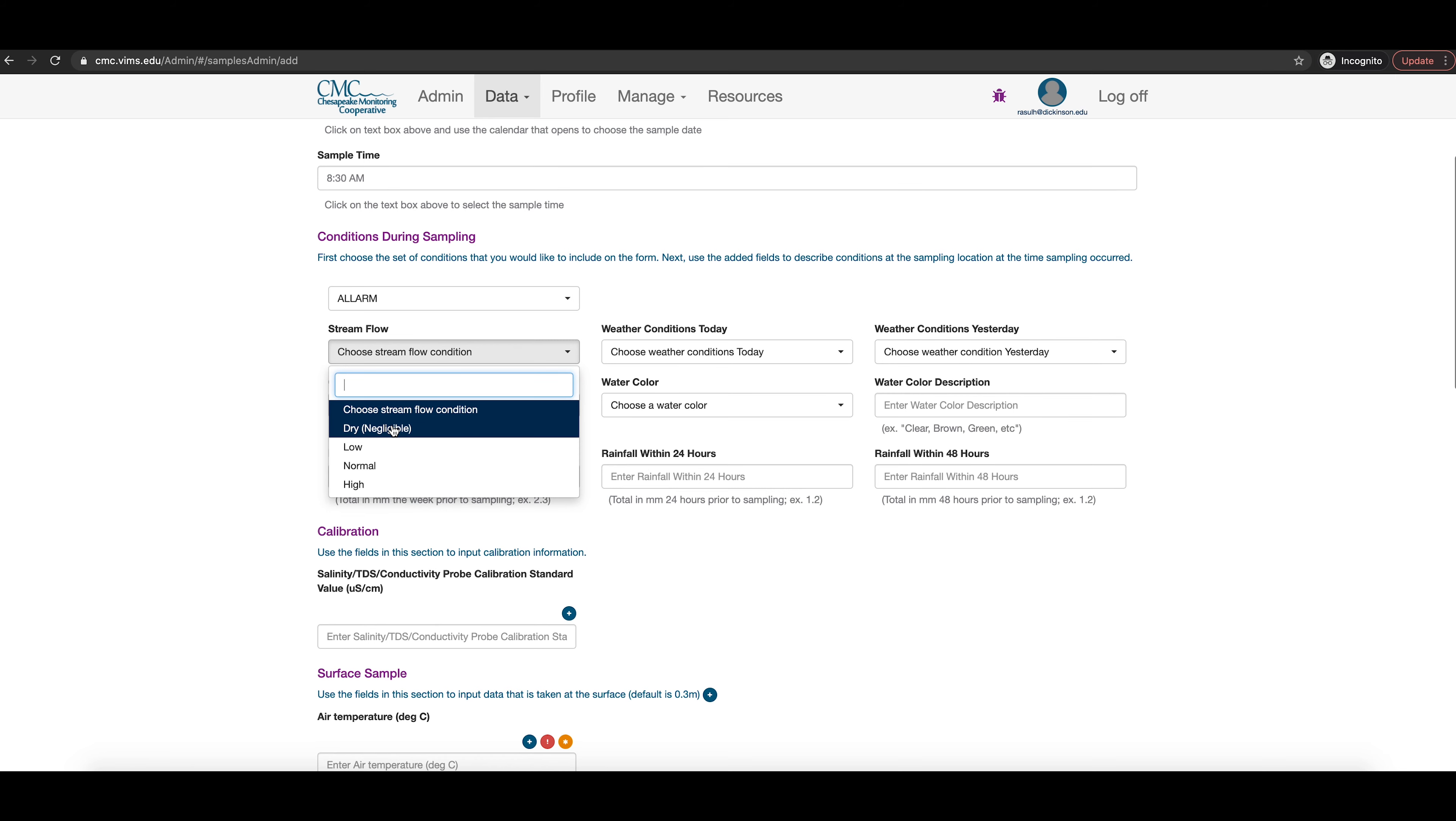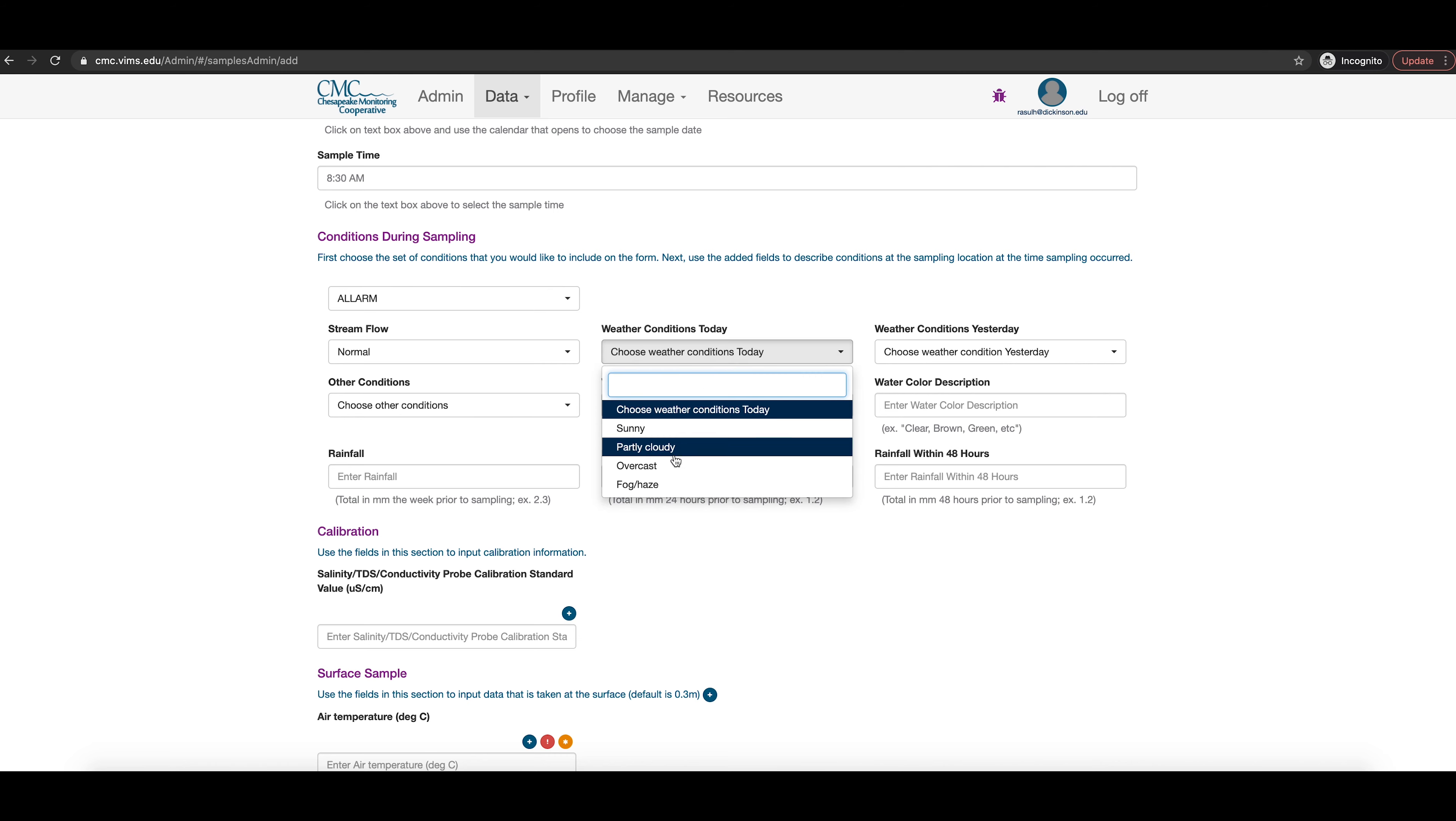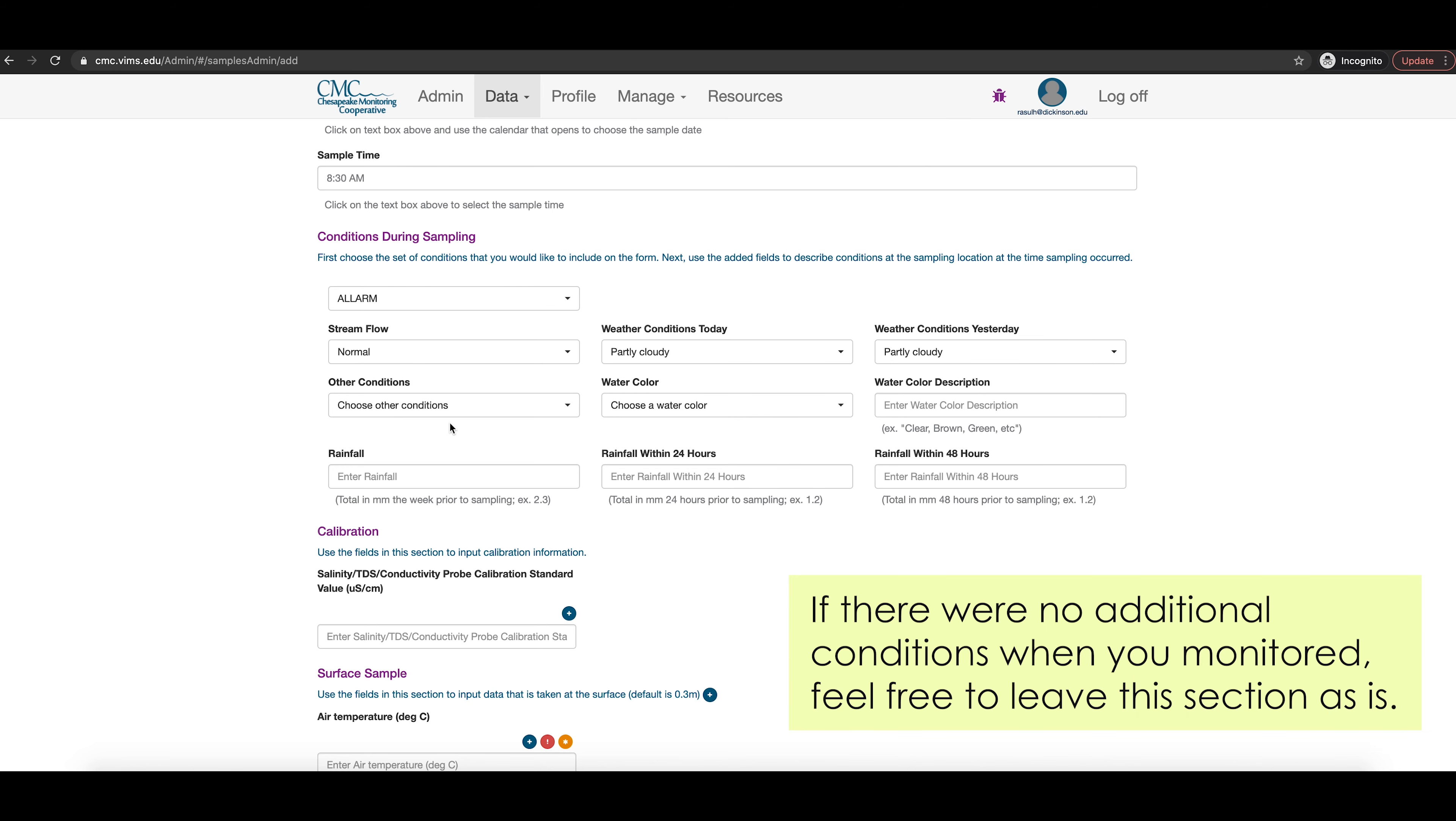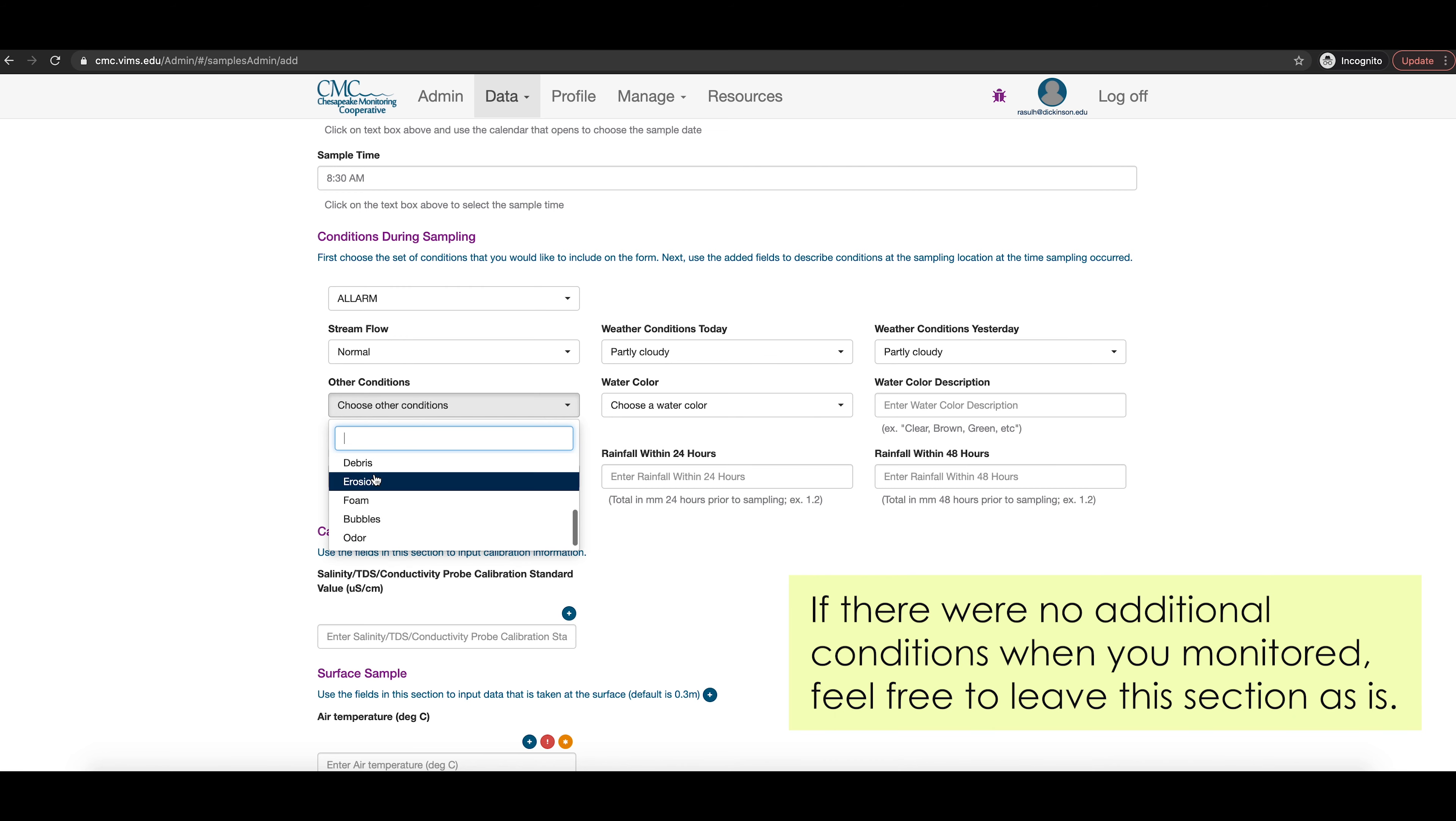The next section is conditions during sampling. Be sure to choose alarm so that you will enter data according to the stream team parameters that you were trained by. Use the drop down menus or type in the conditions you recorded on your data sheet the day that you monitored for that sampling event.